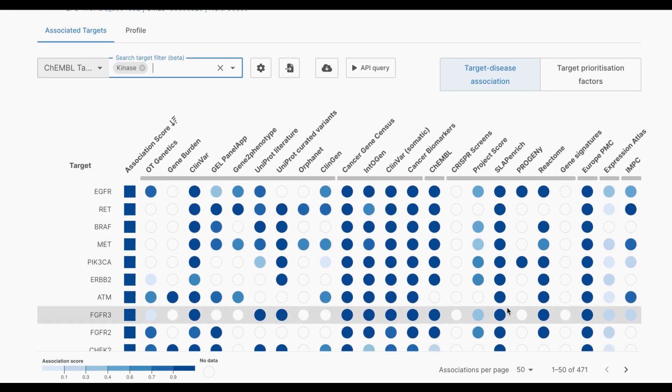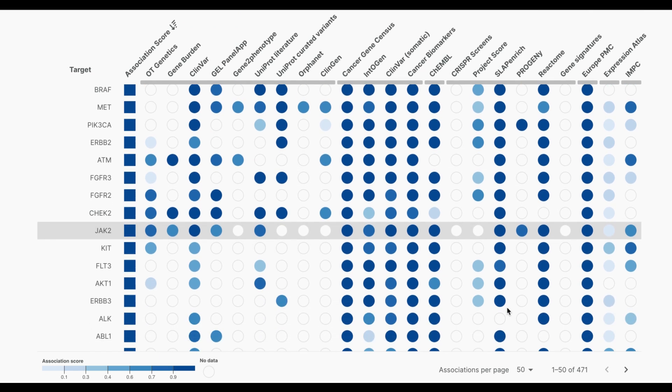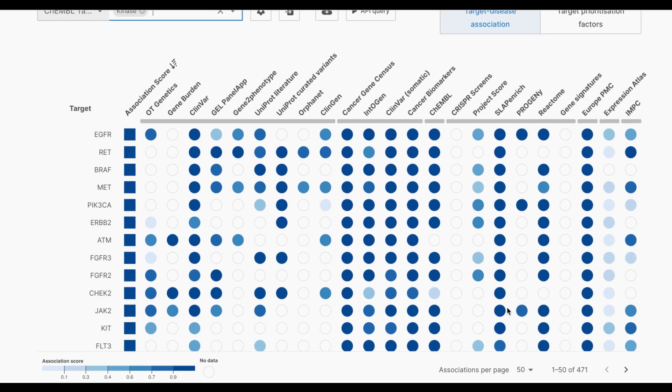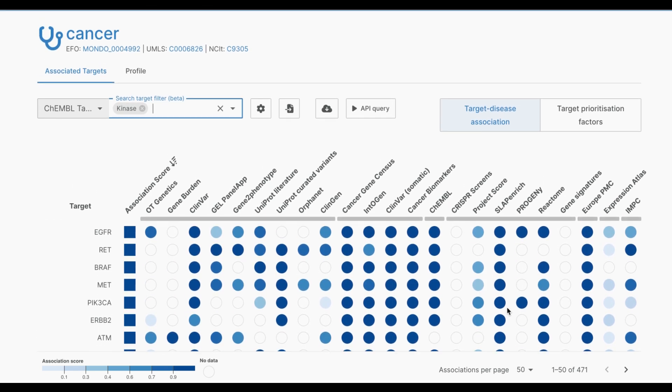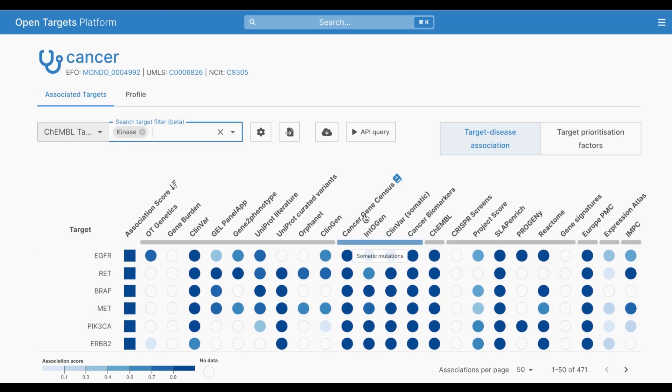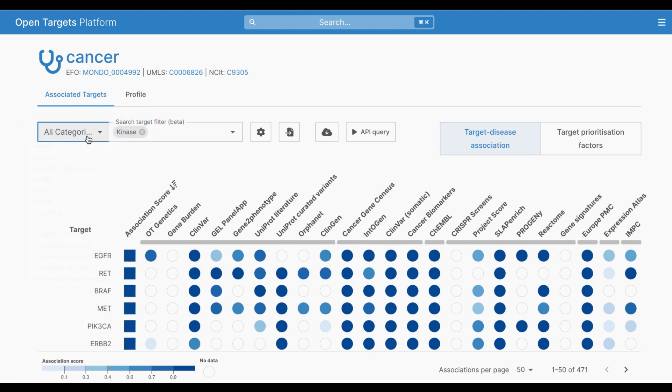Note that if I added another Kemble target class as a filter, this would be added as an OR filter. From here I can add other filters to refine this list even further.